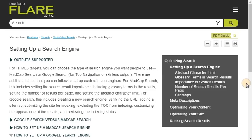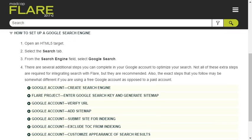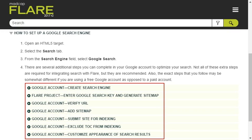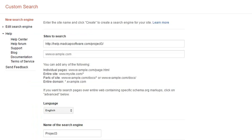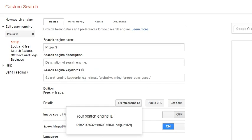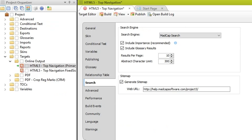Using Google Search involves a combination of steps on your Google Internet account, in addition to a few steps in Flare. Not all of the steps in your Google account are required for integrating search with Flare, but they are recommended. Also, the exact steps that you follow may be somewhat different if you're using a free Google account as opposed to a paid account. You will start in your Google account by creating a search engine ID.